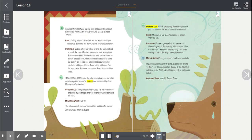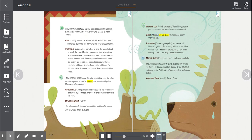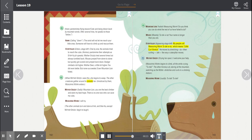The other animals turn and stare at him, and then all except Mother Grizzly begin to laugh. Mountain Lion, foolish Measuring Worm! Do you think you can do what the rest of us have failed to do? Mouse, meanly. Tutakana? Your name is longer than you are. Storyteller, appearing stage left. My people call Measuring Worm Tutakana, which means little curl stretch. He moves by stretching, then curling, the way a caterpillar moves.